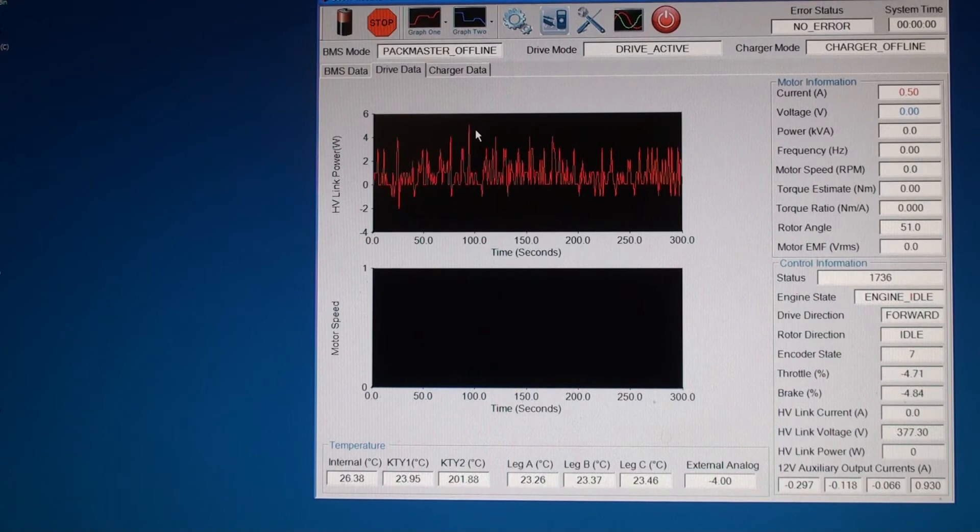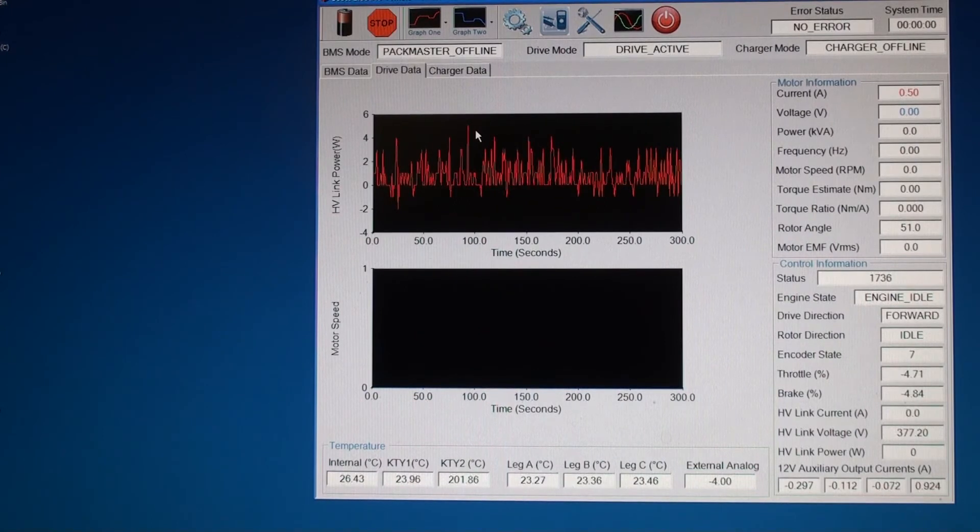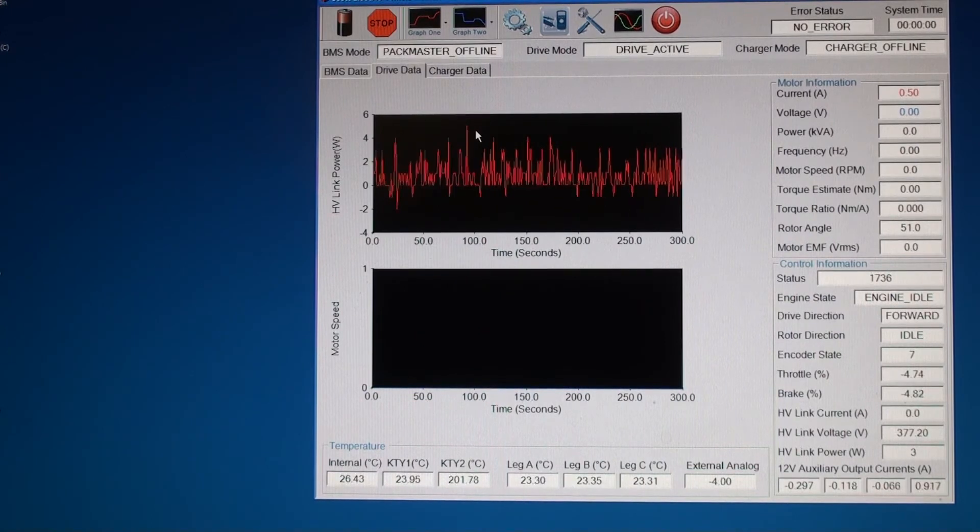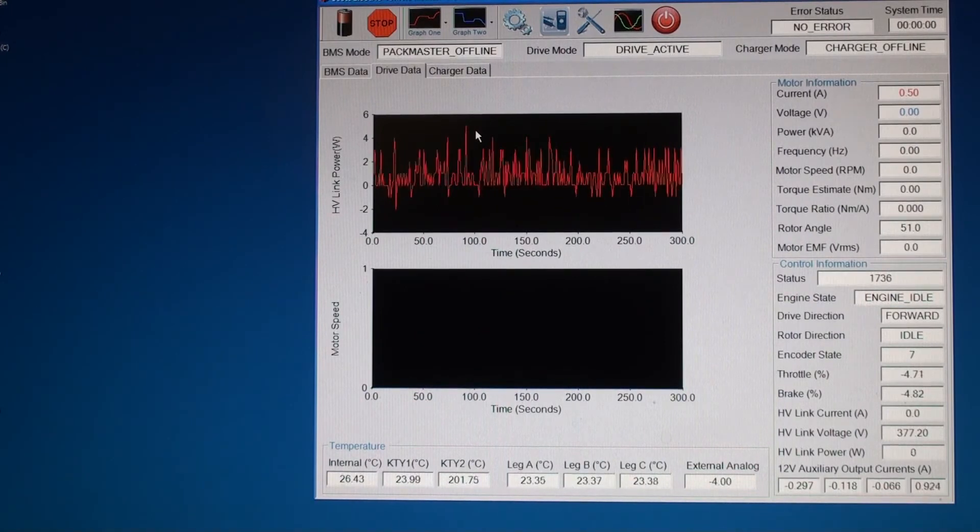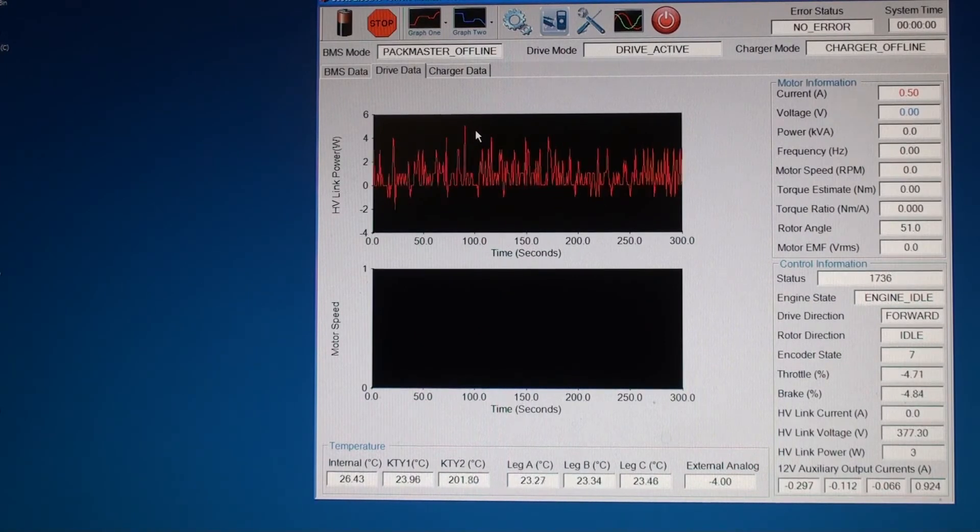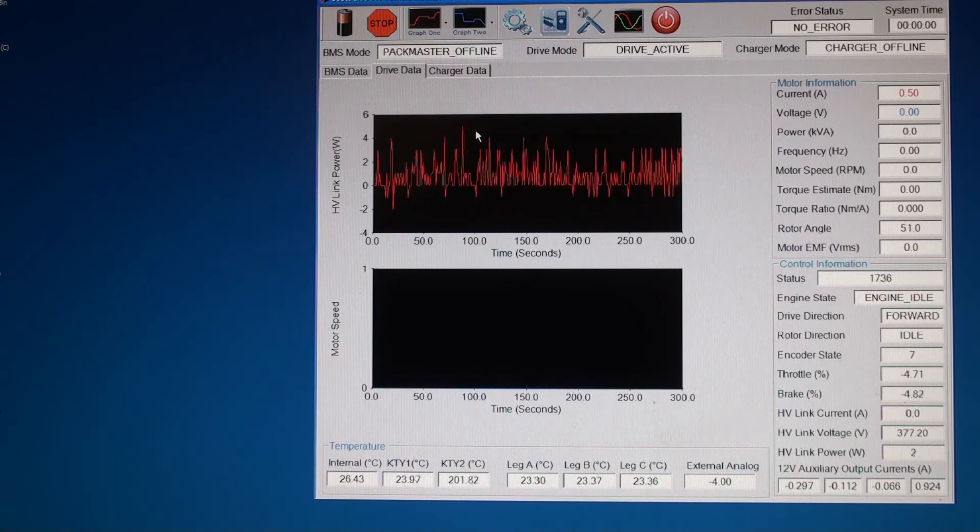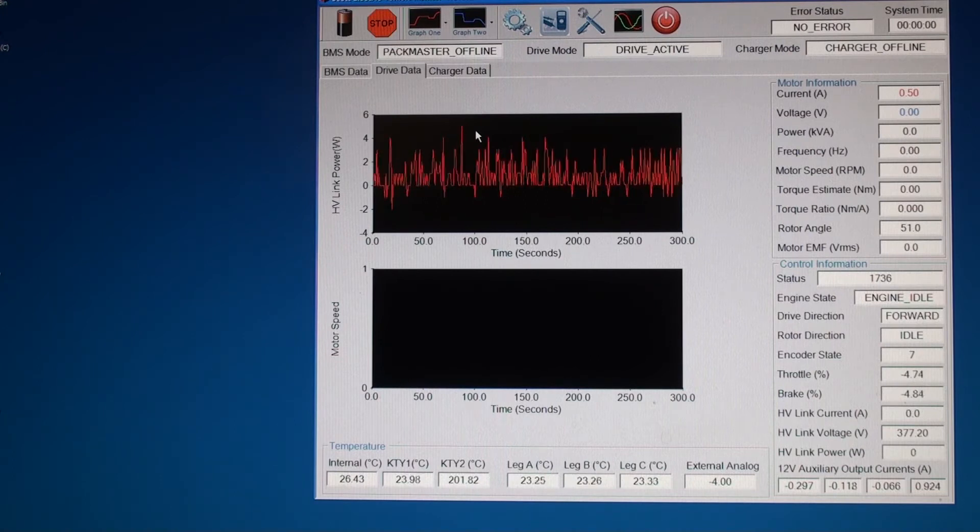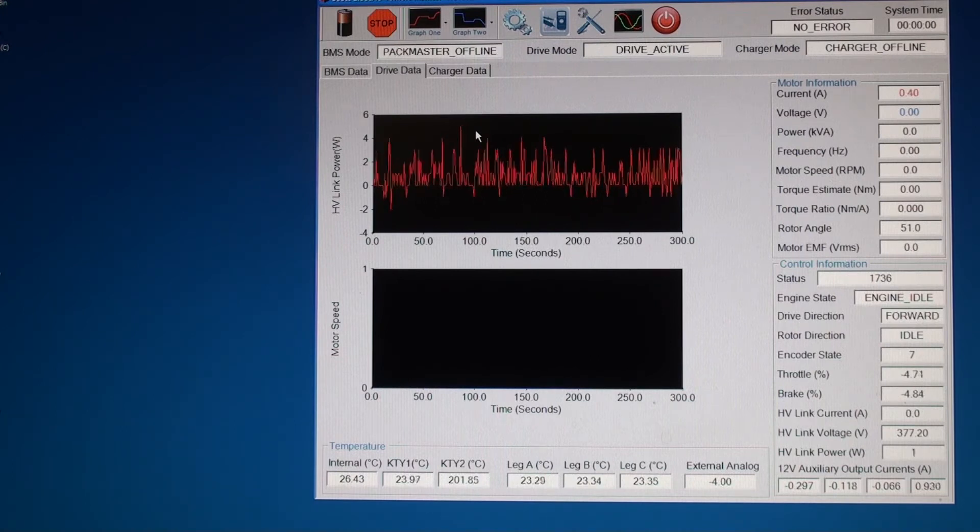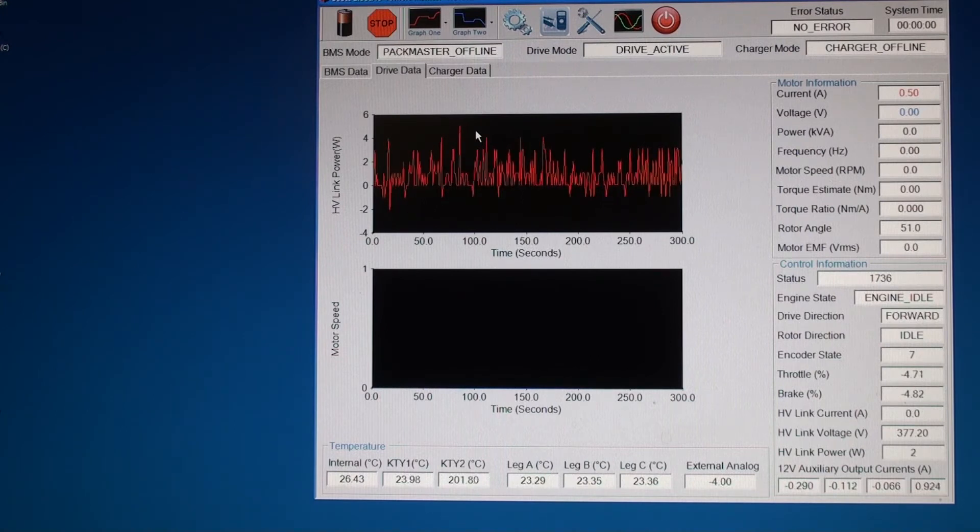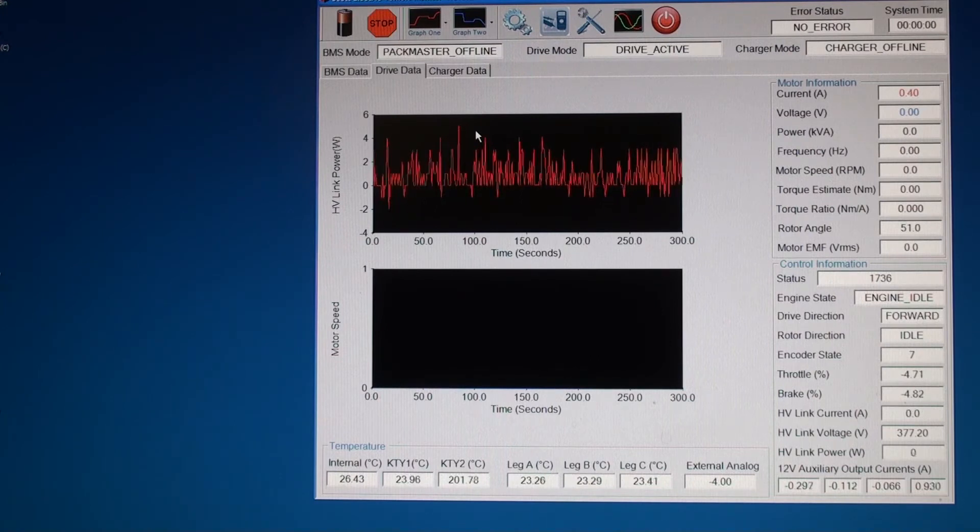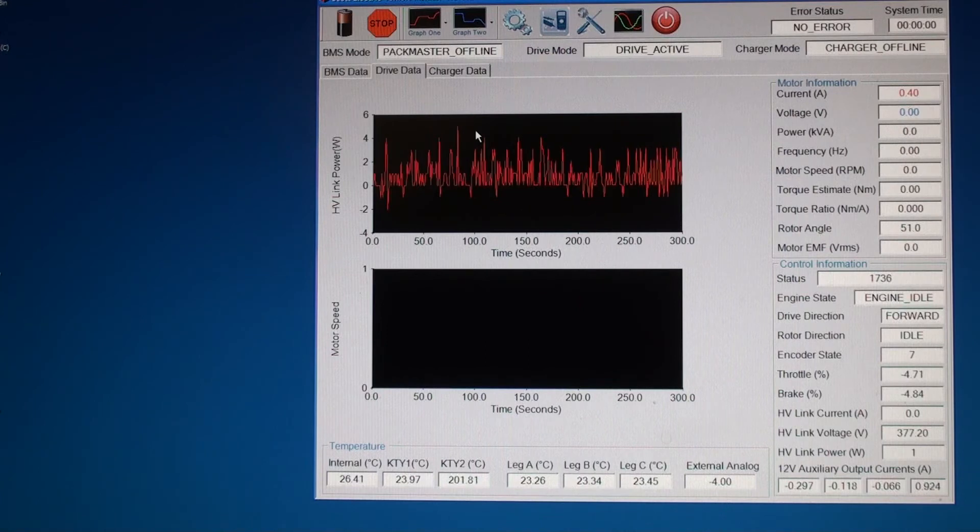During that last run, we had the maximum motor current set to 330 amps. We only got about 70 kilowatts. So this time, I'll set the motor current to 340 amps, and we're going to see if we can get a little bit more power.